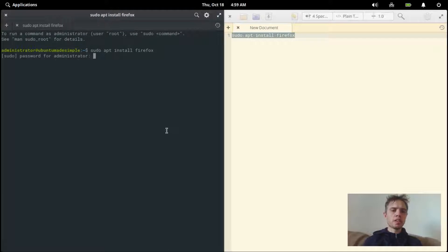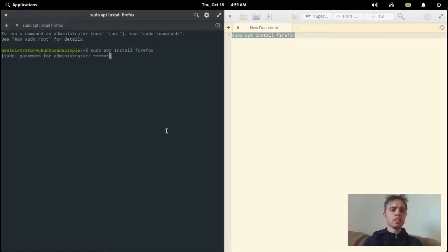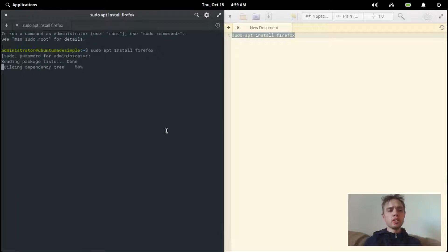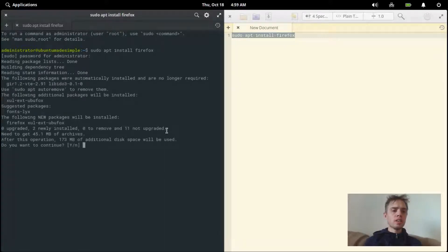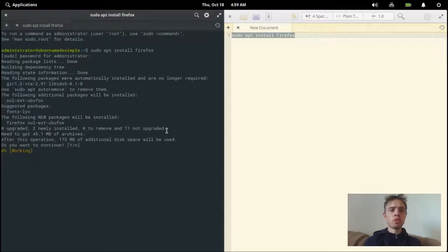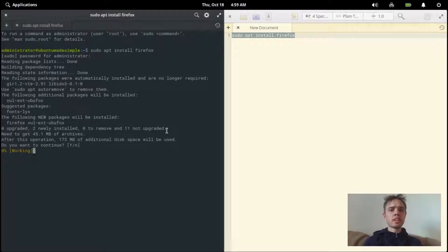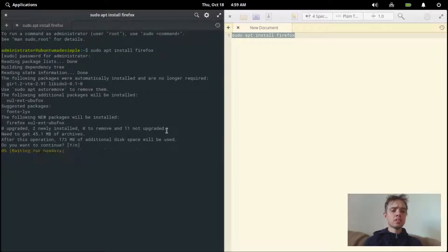I'm going to press enter, type my password. This is elementary OS 5.0 Juno, and this version of elementary OS is based on Ubuntu 18.04 and it's a really nice system.